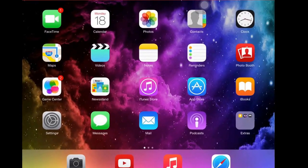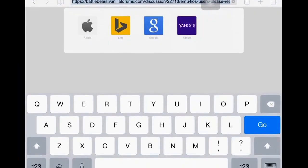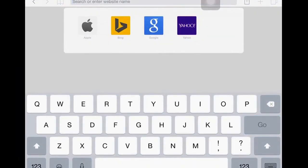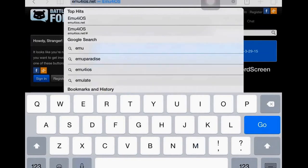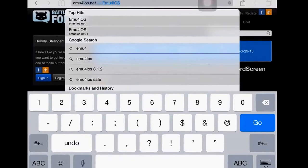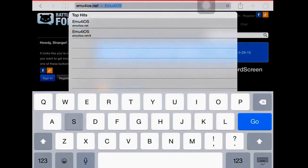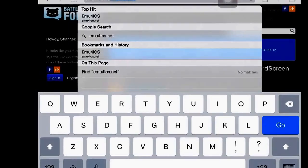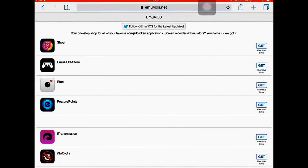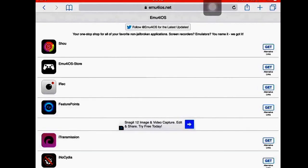This does not require a jailbreak and we're going to be using a website for this. Let's get right into it. So the first thing you want to do is go to Safari and go to emu4ios.net. If you're just googling it, it should be the first one.